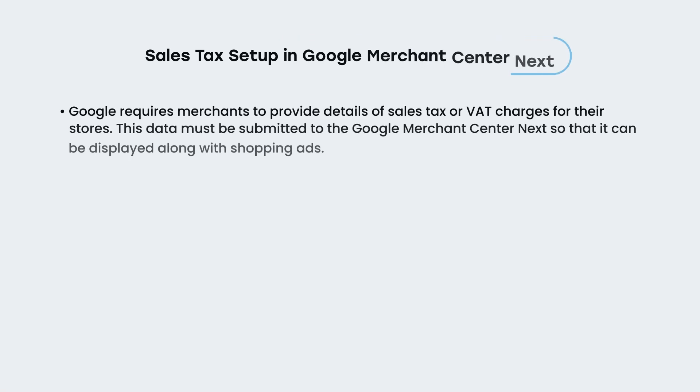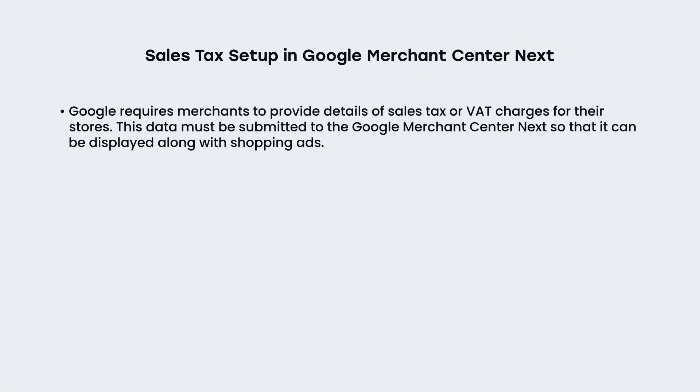Google requires merchants to provide details of sales tax or VAT charges for their stores. This data must be submitted to the Google Merchant Center next, so that it can be displayed along with shopping ads.